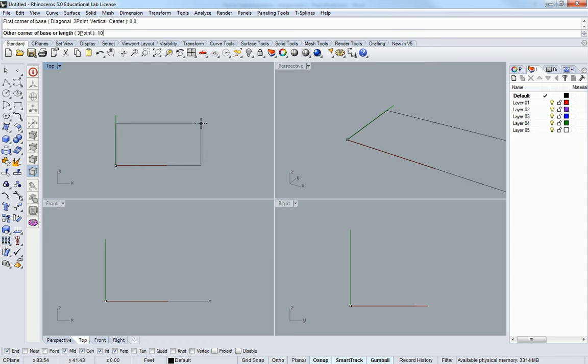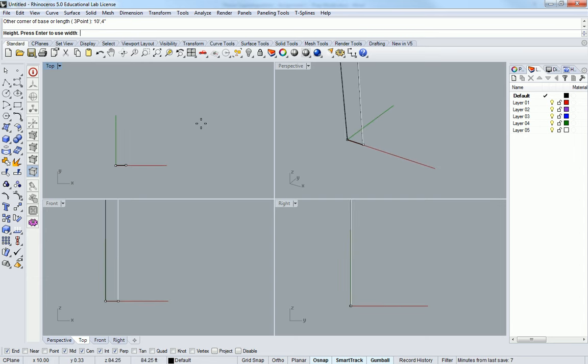So I'm just going to make it a standard length of 10 feet, comma, however wide it's going to be, so four inches for that first one, and hit enter.